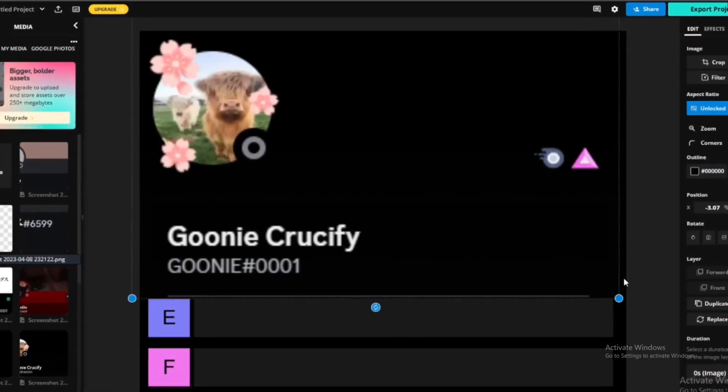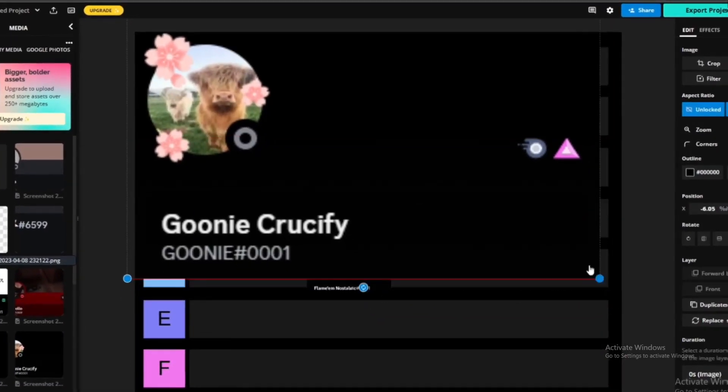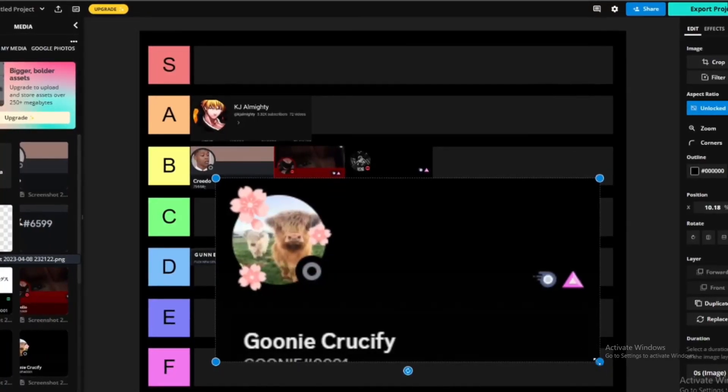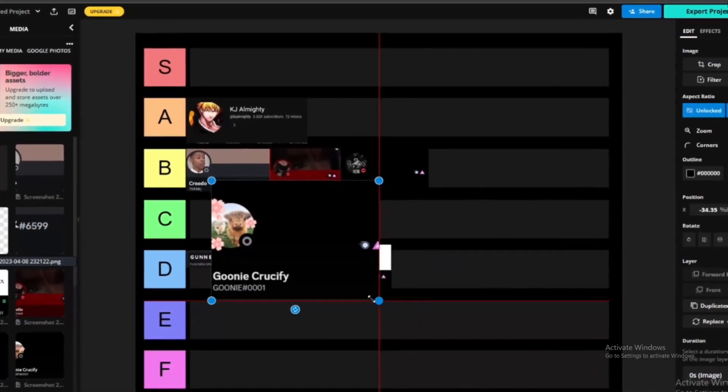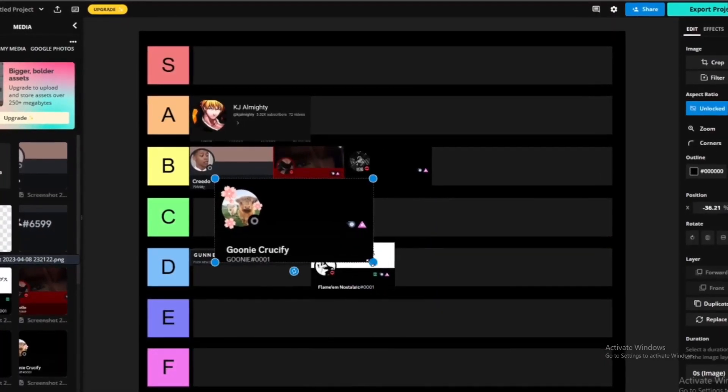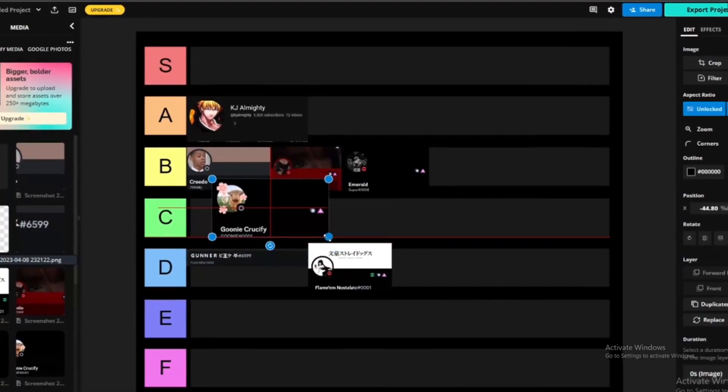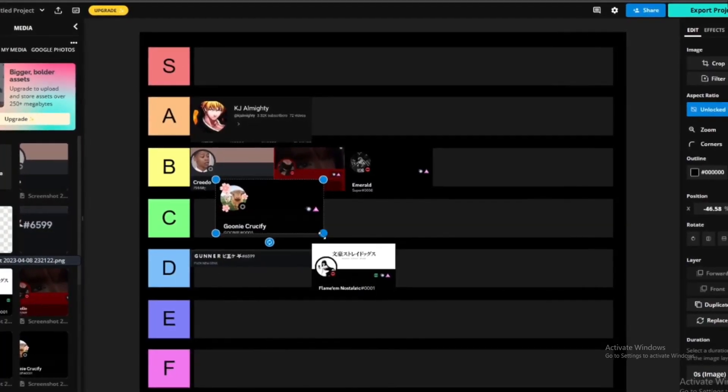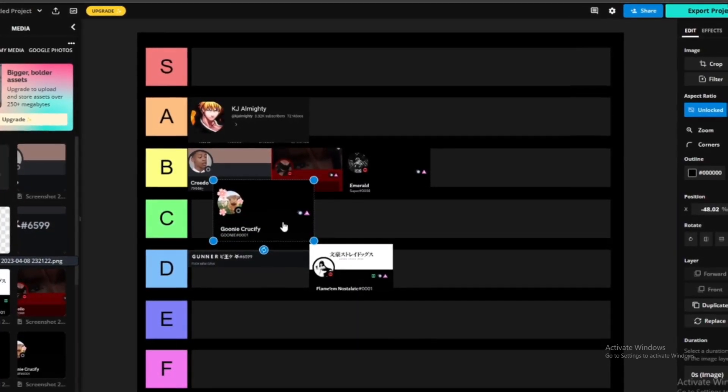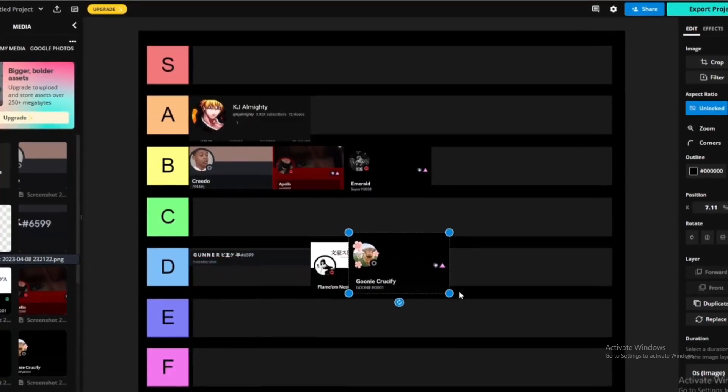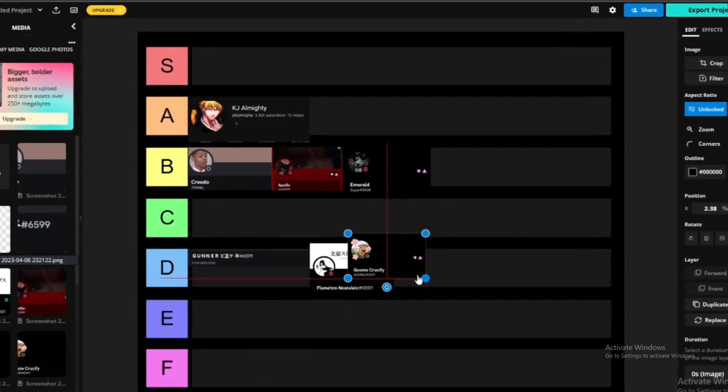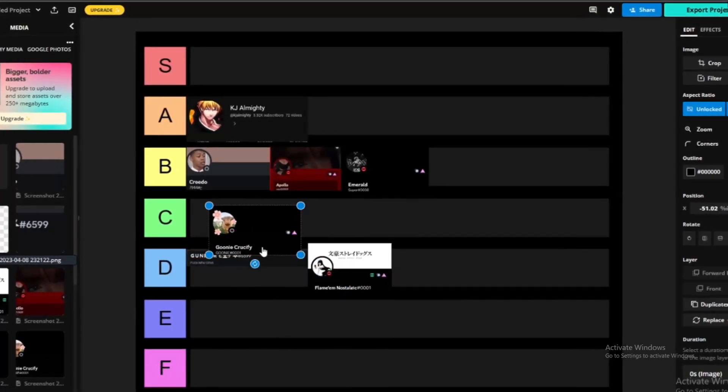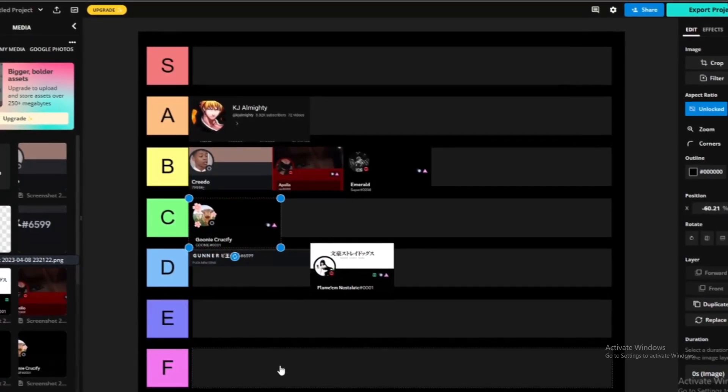Next up we got Goonie Crucify. I've never really heard this guy pack like that before. I heard him pack a few times, but he low-key is still pretty funny. Definitely not funnier than anybody on B tier and he's definitely funnier than everybody on D tier. So I'm gonna put Goonie Crucify in C tier.